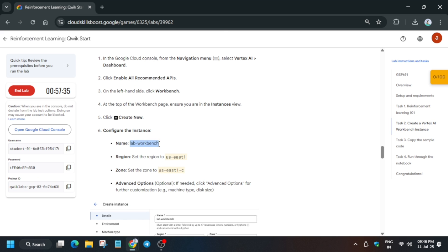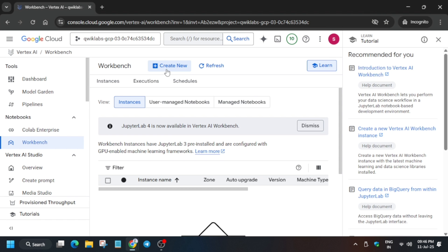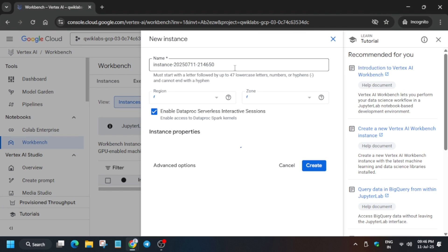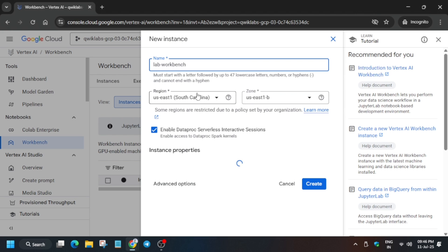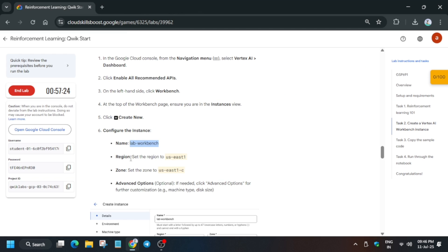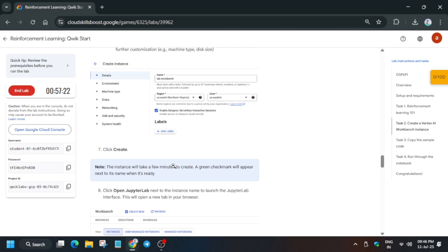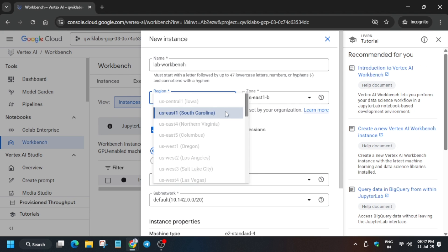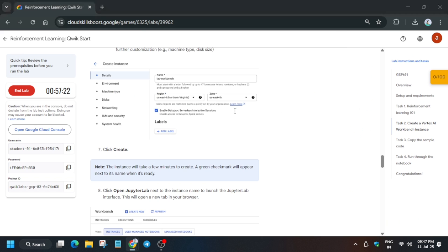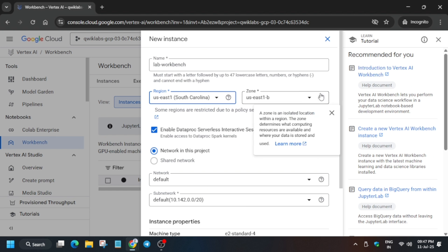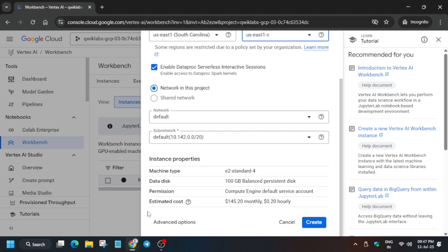For the name, copy the name from here. Once you have copied, click on Create New, then paste the name. Make sure the region and zone are as per lab instruction, so select them carefully.